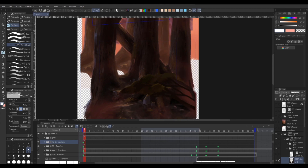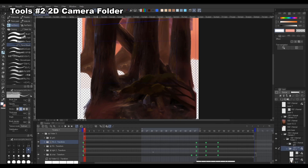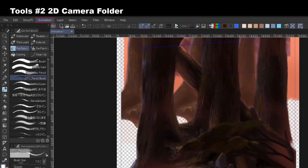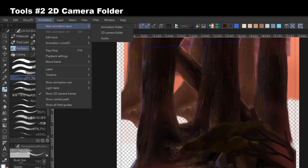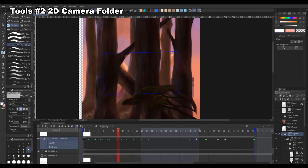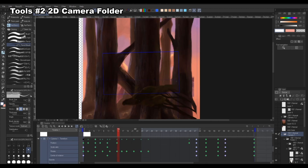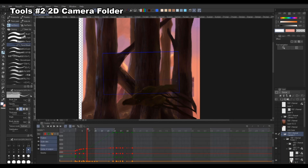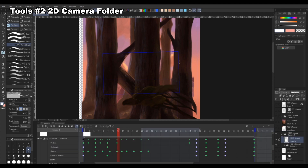The next tool is the 2D camera folder, located under Animation > New Animation Layer > 2D Camera Folder. This will create a box that represents your camera view, which you can set a keyframe on and do transformations. This is essentially the same as the keyframing option — you have the same interpolation settings — but instead of moving the layer you move the 2D camera folder, and you can still draw on the layer in one of the display modes.